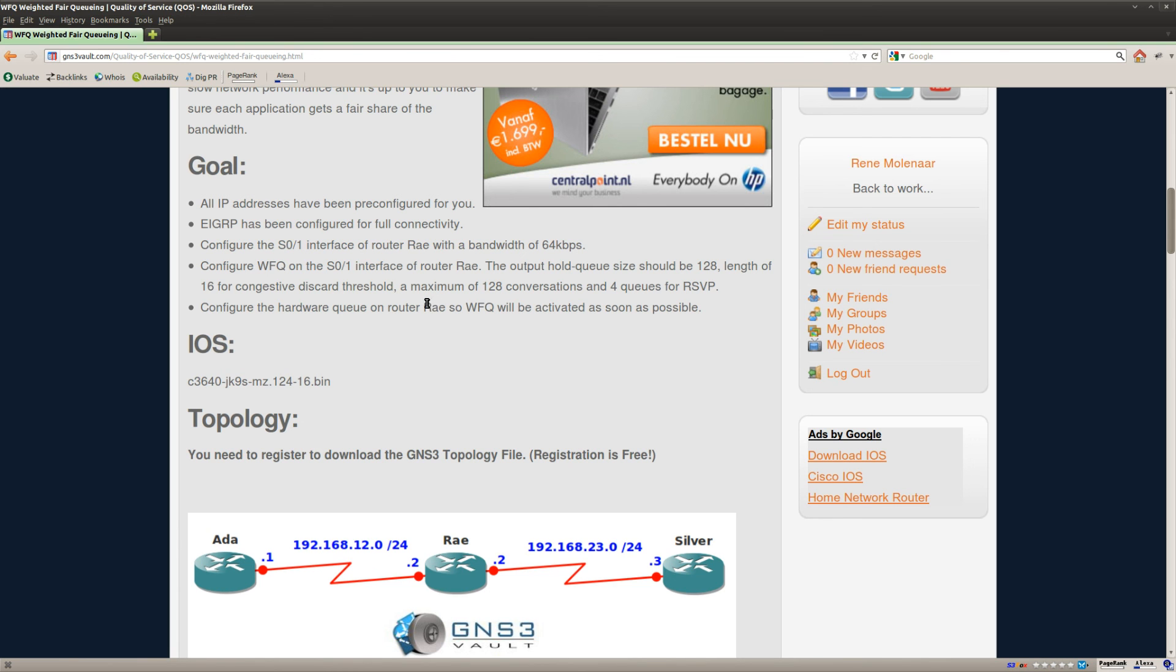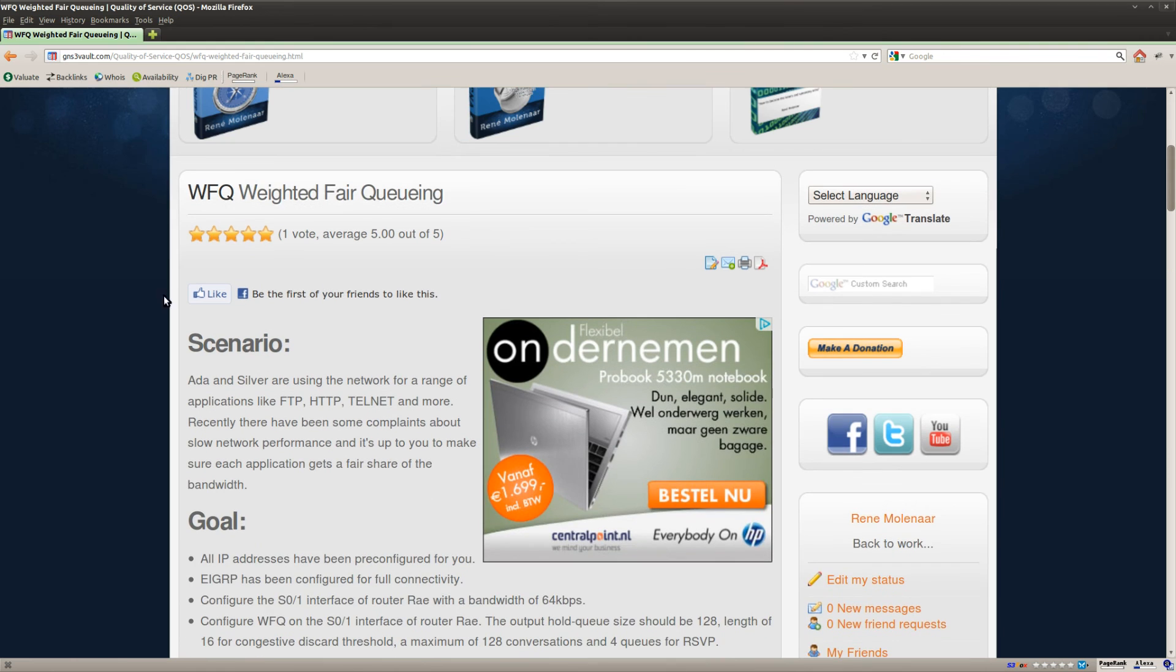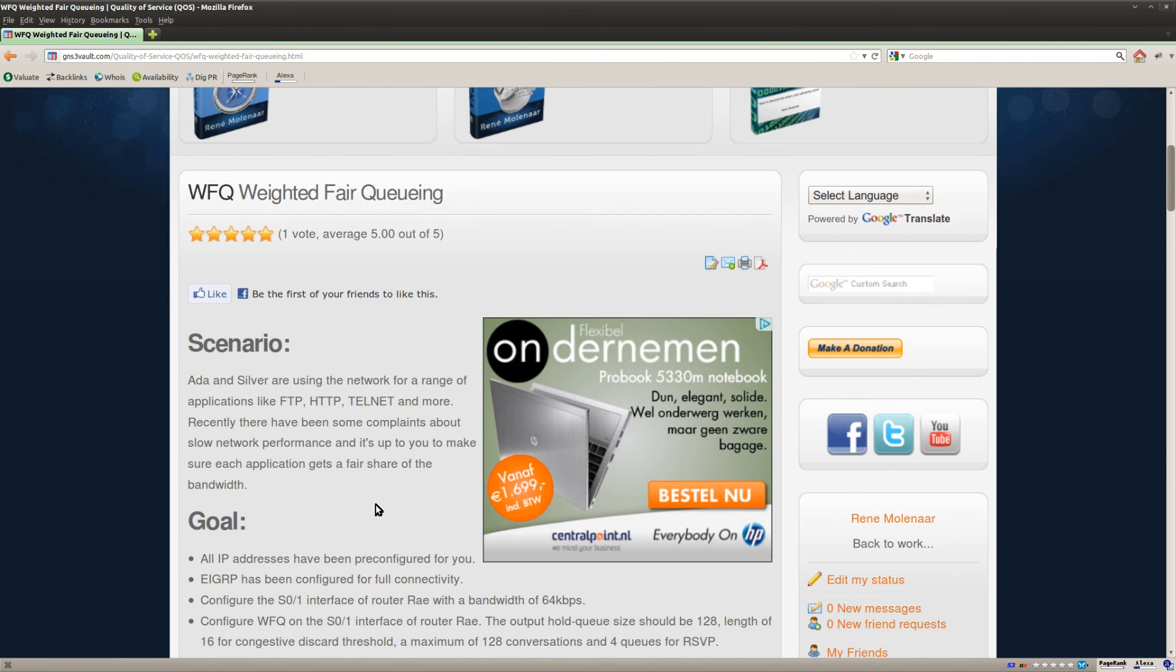Anyway, this is the end of this lab. This is how you can configure weighted fair queuing. I hope you enjoyed this video. Thanks for watching. And till next time.